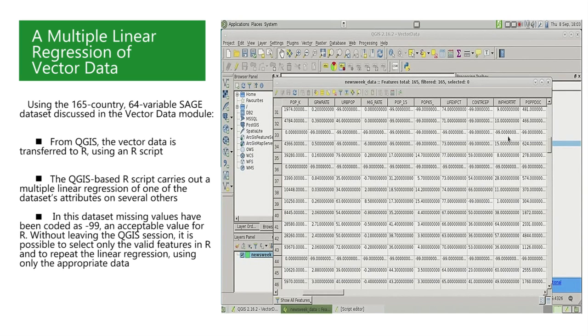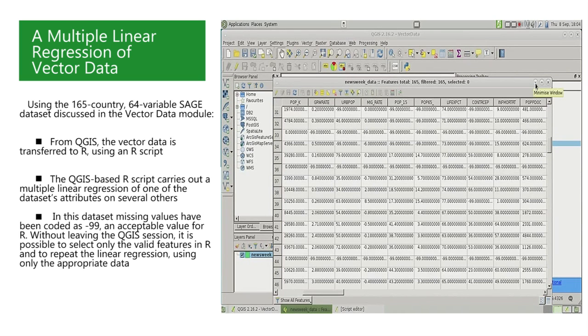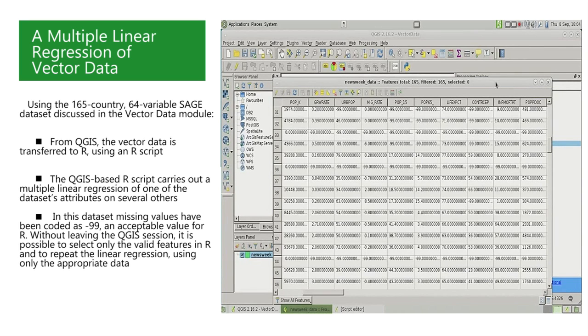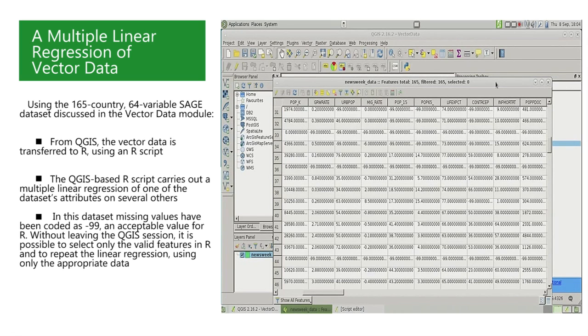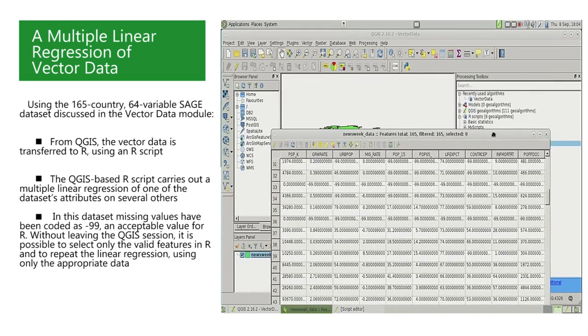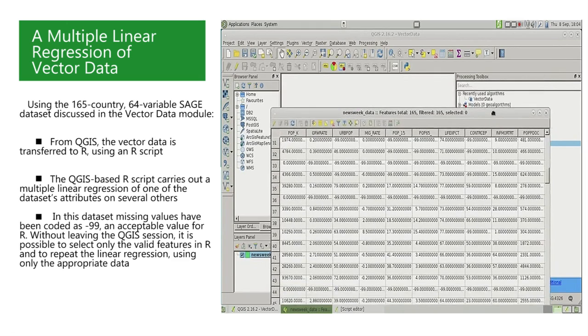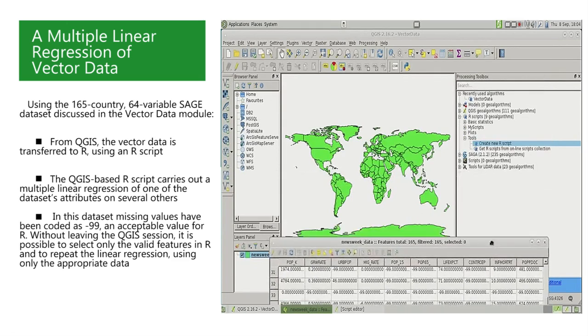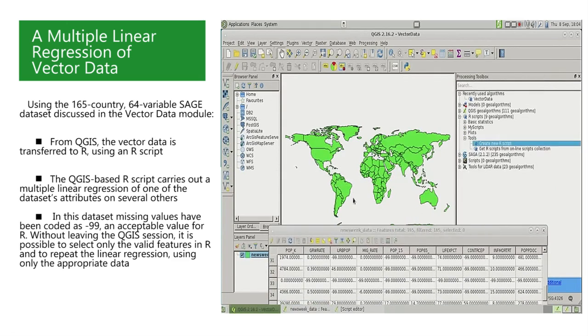This impossible value for a life expectancy was used by the authors of the dataset to code for missing values. However, as they are numerical values, the R command lm accepted them as legitimate values for the response variable in the linear regression. A similar problem exists for some predictors. This means that the linear regression that we carried out is incorrect.